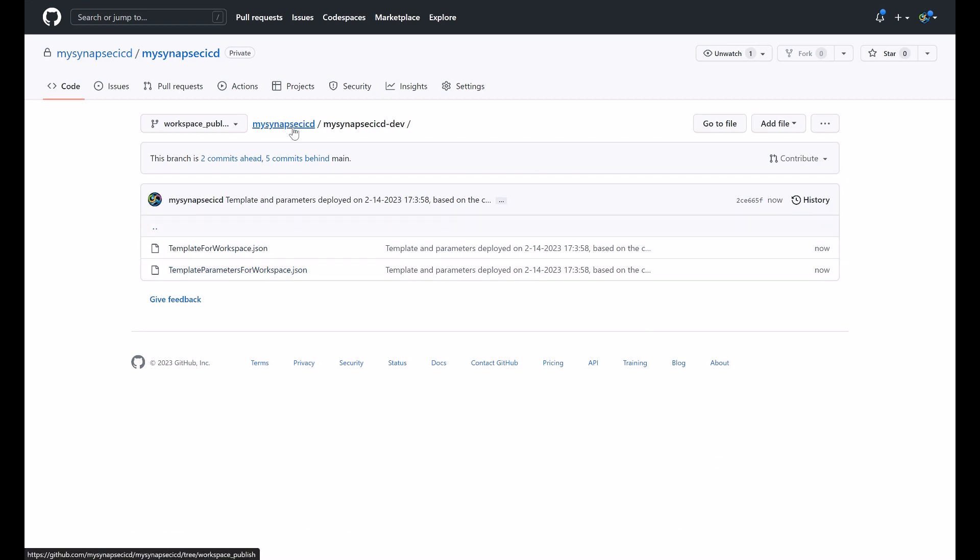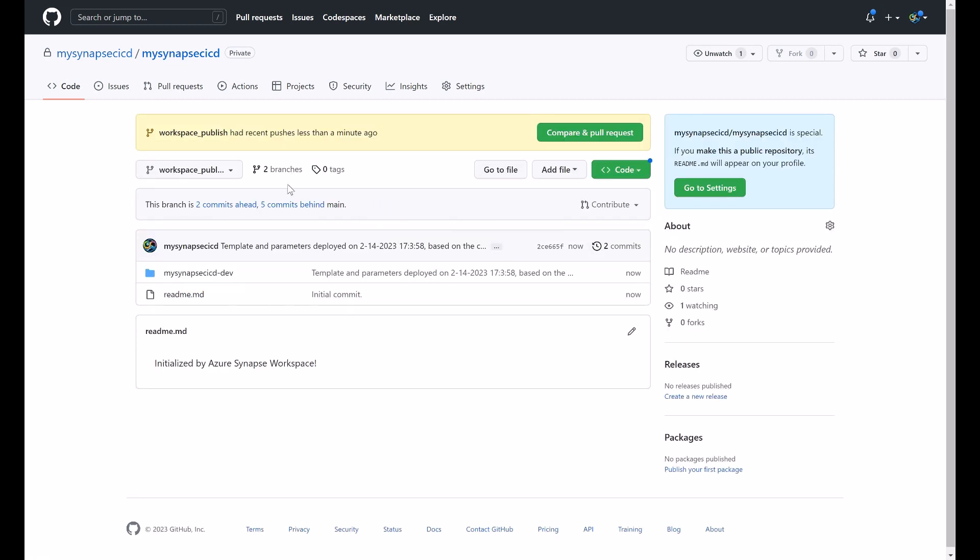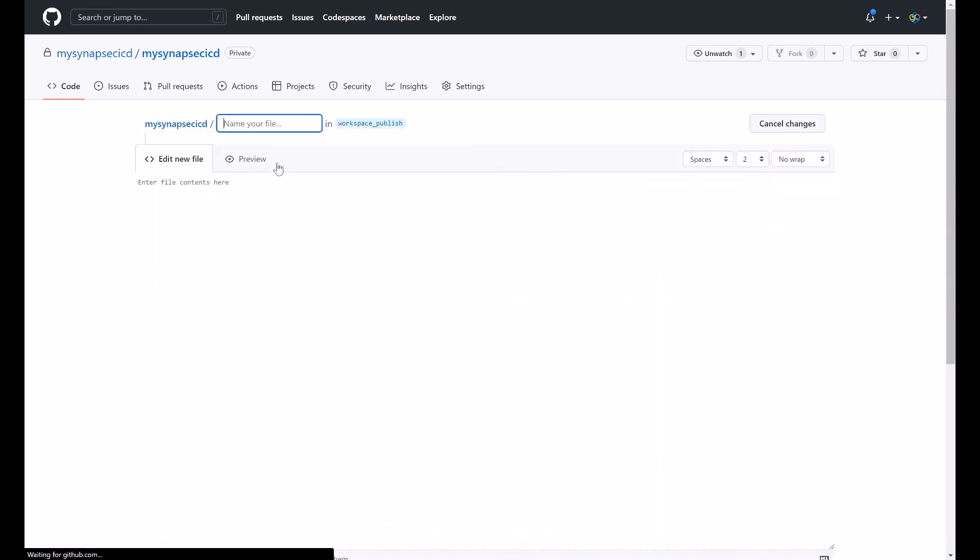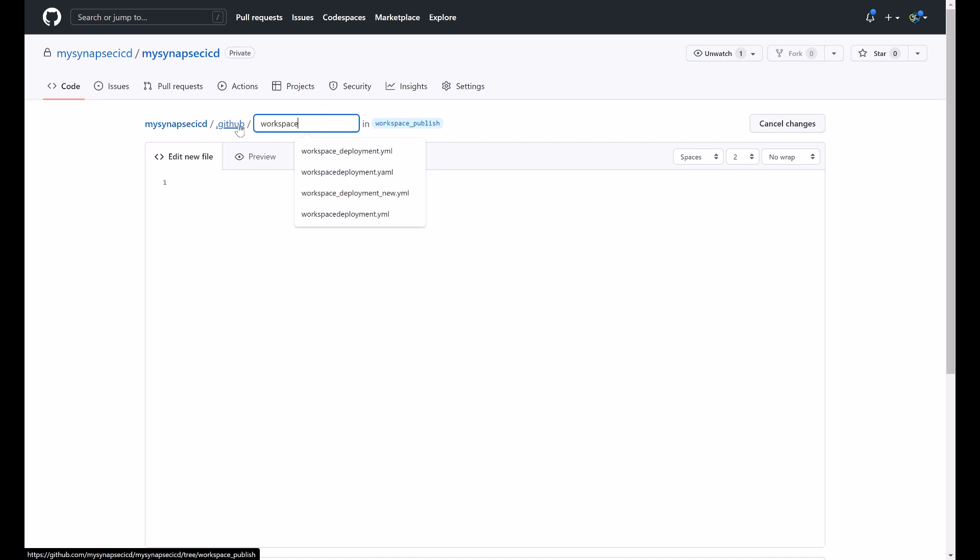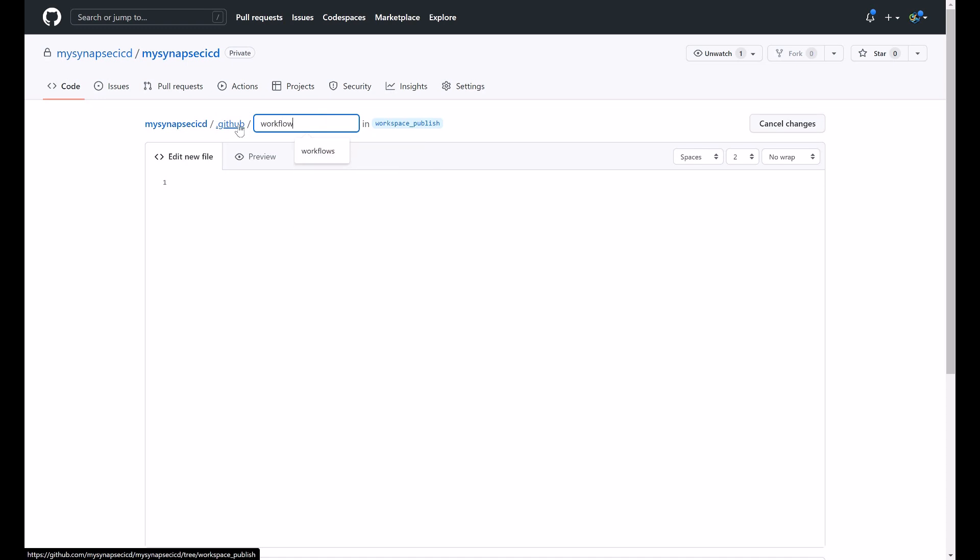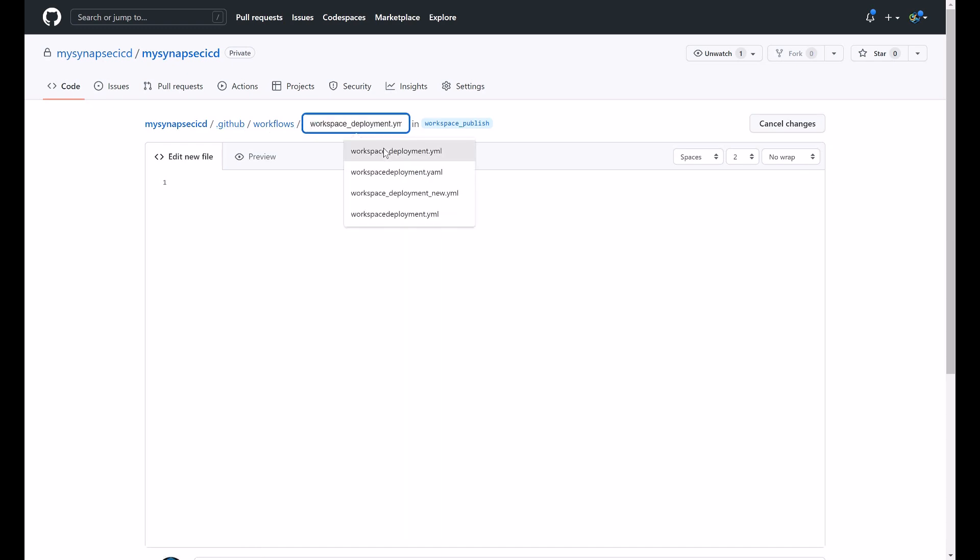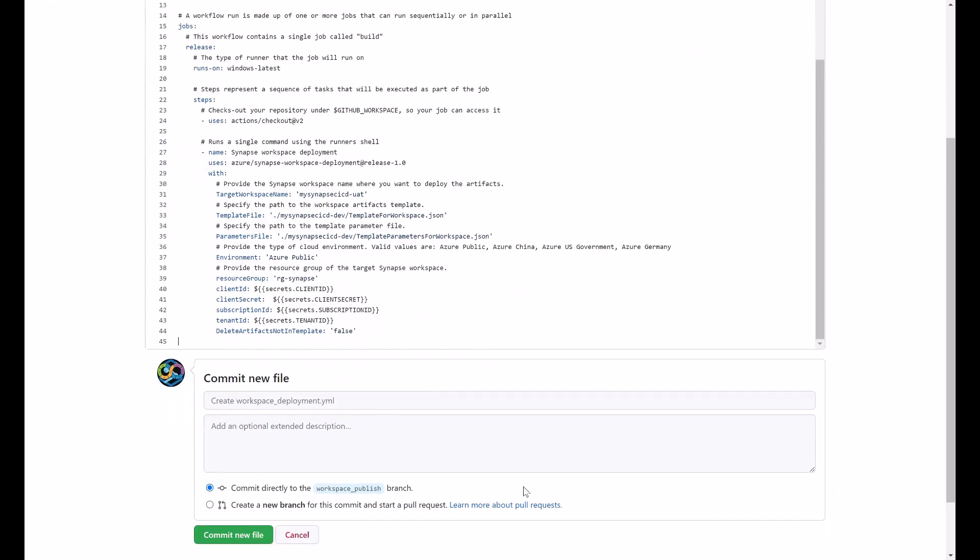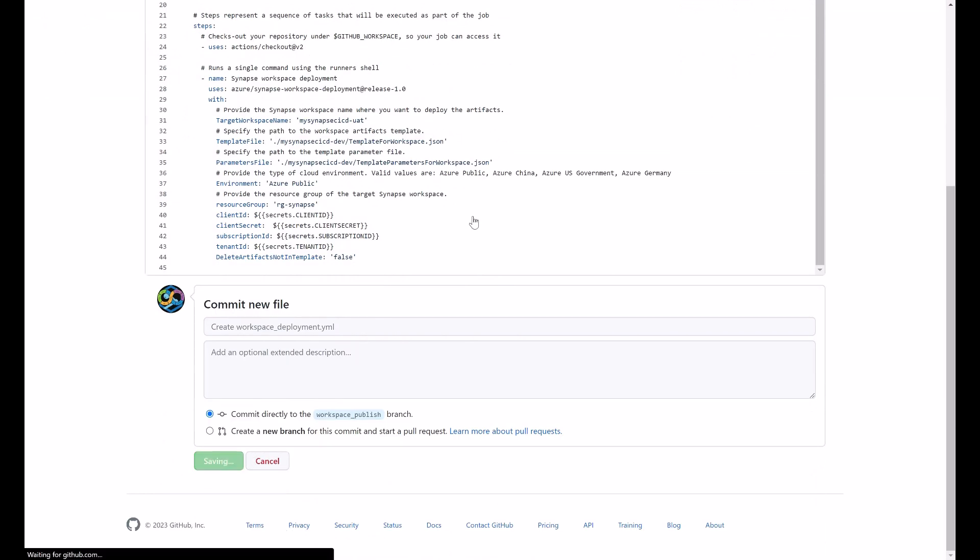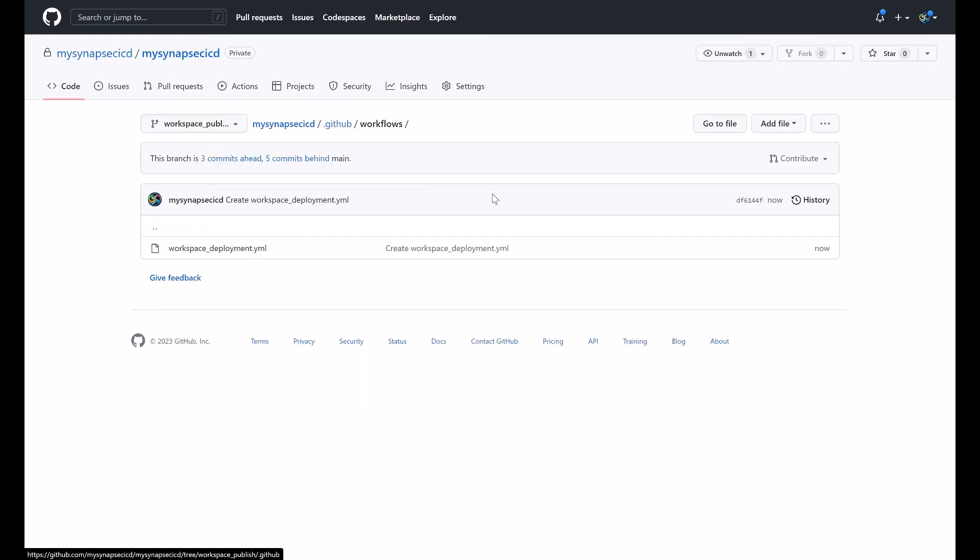What I want to do is to set up my workflow here and I'm going to add a file and this file will be created under the .github.workflows and then workspace deployment.yaml. Commit this change.